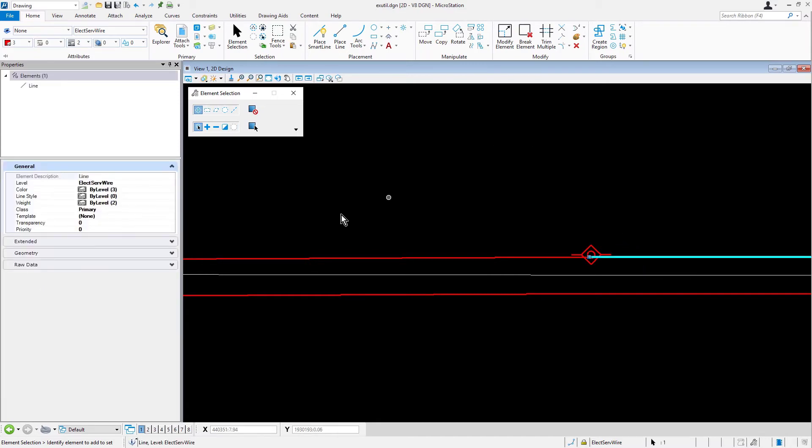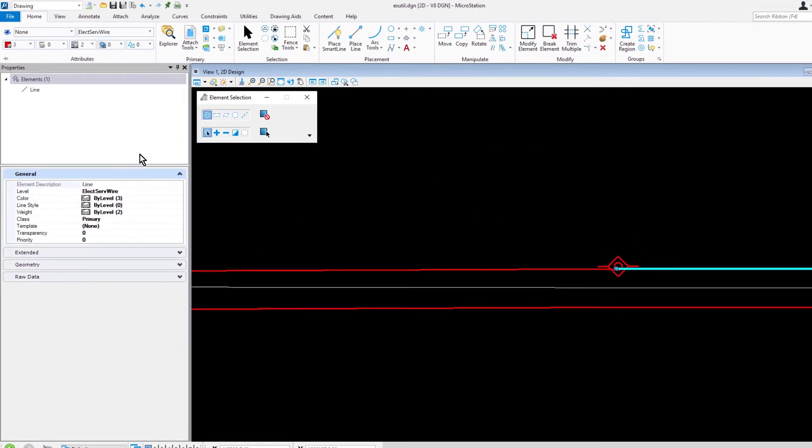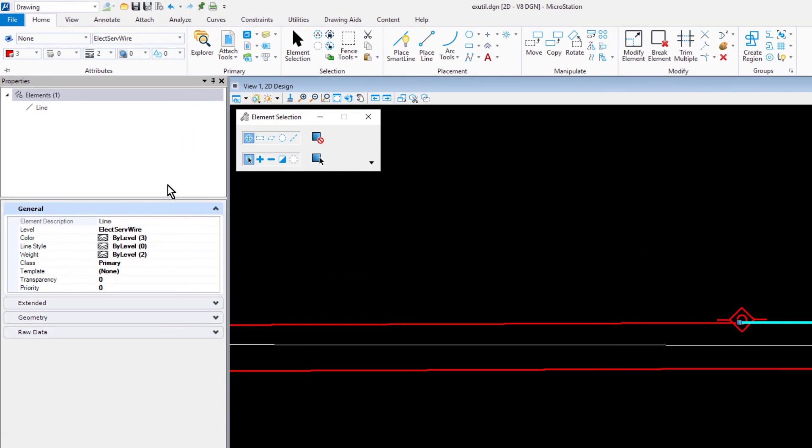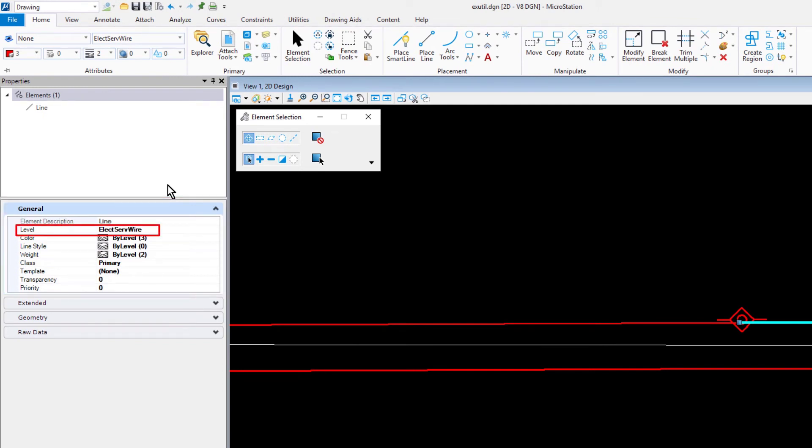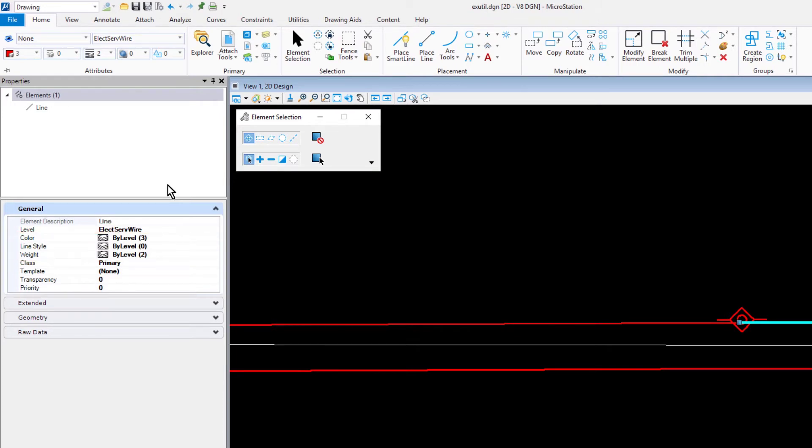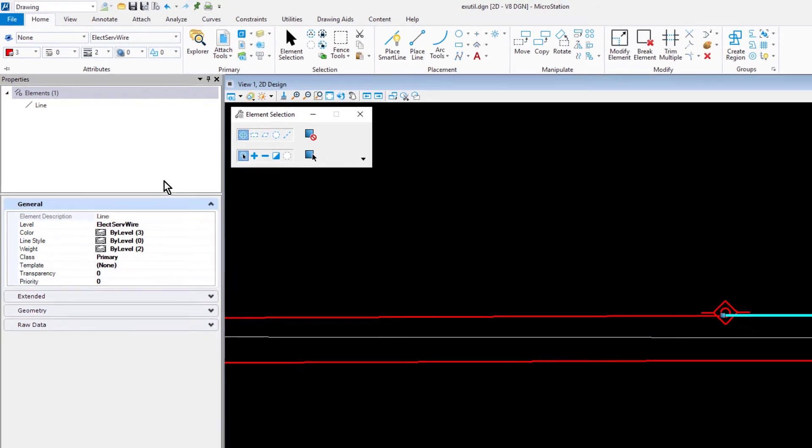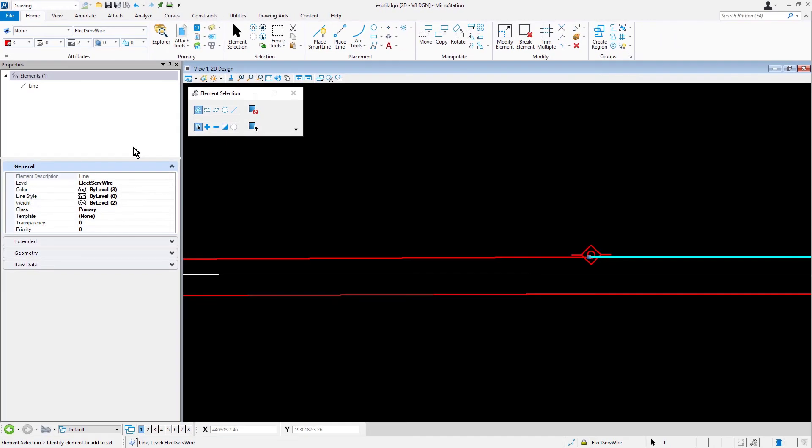The properties of the line are displayed. In general properties, you can see that the level is electric serve wire, and color, line style, and weight are by-level. Deselect the element by placing a data point in a blank area.